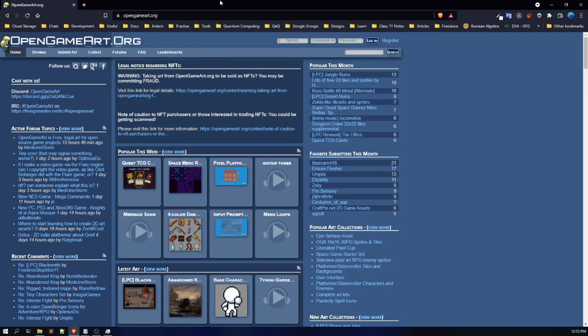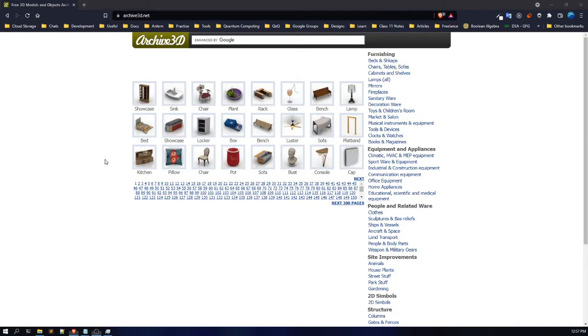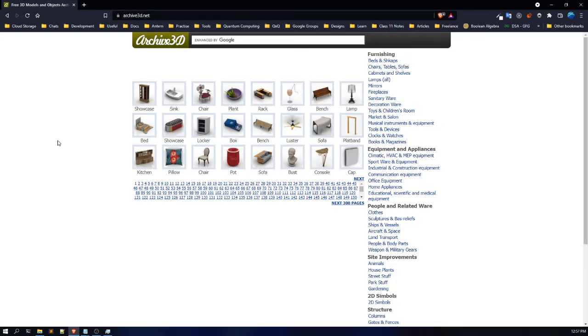Here is another resource known as OpenGameArt.org. This is a really great website if you want free UI assets for your application. If you are making a game, this website will also be really helpful for getting UI assets for free — it contains both paid and free assets. There is also another website known as Archive3D.net, where you can get any 3D model totally for free — none of the models available here are paid.